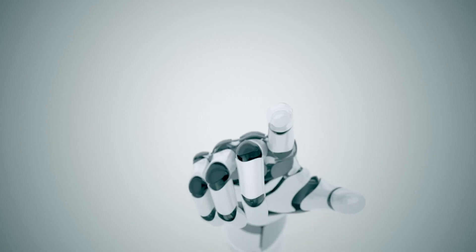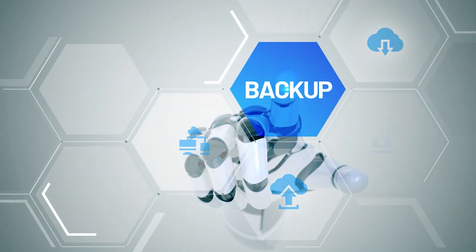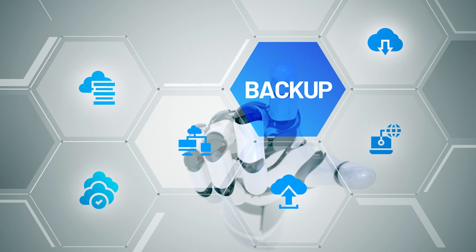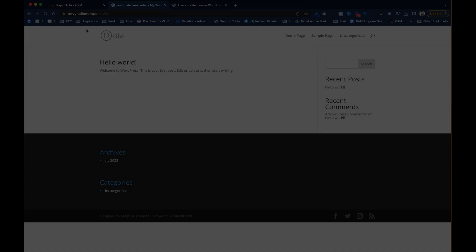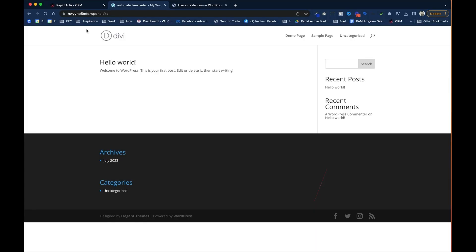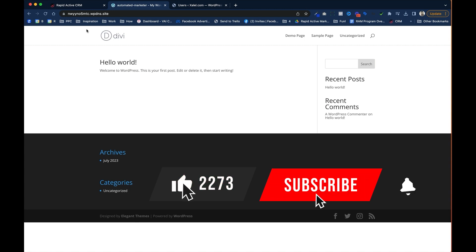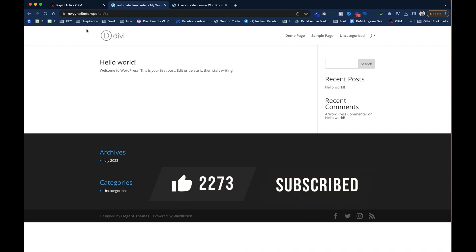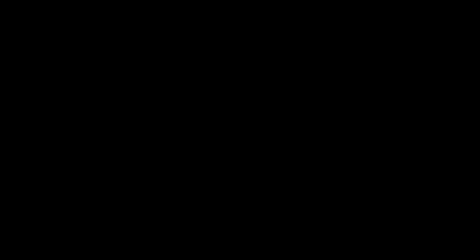Again, one of my favorite parts Go High Level is that they back up the website every single day for me. And that's all you need to do to not only migrate your website to Go High Level, but to also restore it from a backup. If you liked this video and the content that we're creating, don't forget to like and subscribe and come back around for some more Go High Level tips and tricks. See you in the next video.